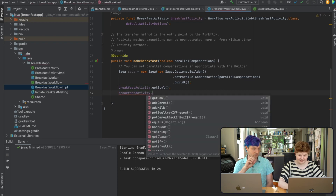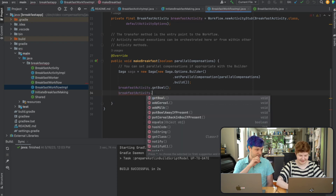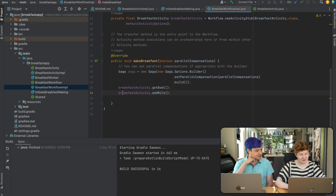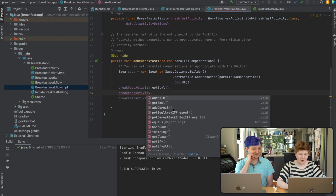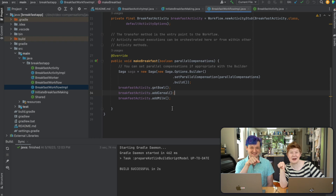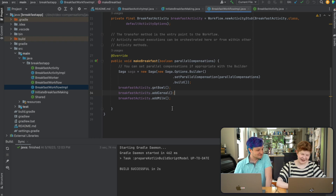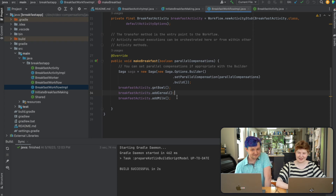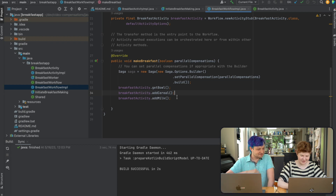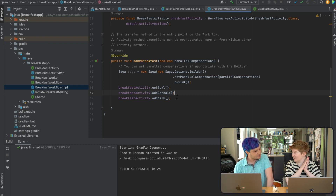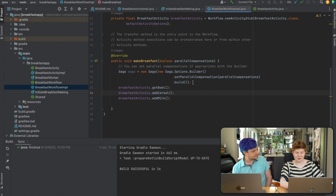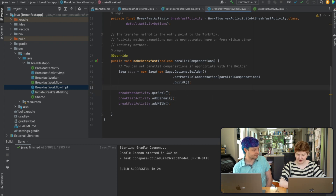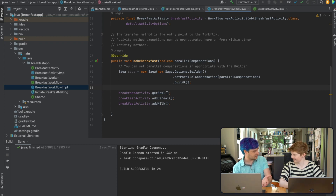This is our high-level workflow — what are we going to do to make breakfast? Get bowl, add cereal — cereal first or milk first is a debate here, but in this video we're coming down hard: this is the correct order. Now we want to add the undo steps. You might think you want to add your undo step right after you get your bowl — do the thing first, and if it fails, undo it.